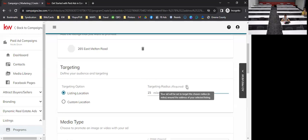Next is targeting. The listing location is Ozark, so this will be a targeted radius of 15 miles up to 50 miles outside of Ozark. You can also do a custom location — you can choose up to 10 locations. For a home priced around $278,500, you might consider expanding your target to pull from different areas.